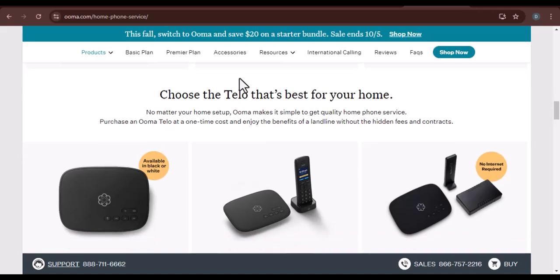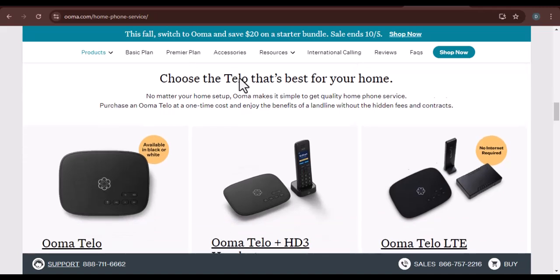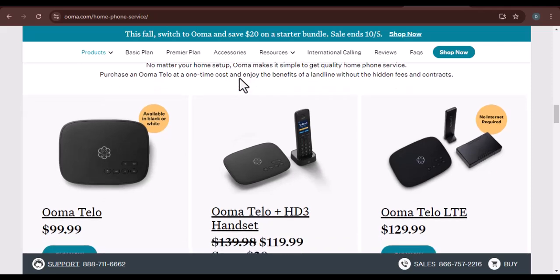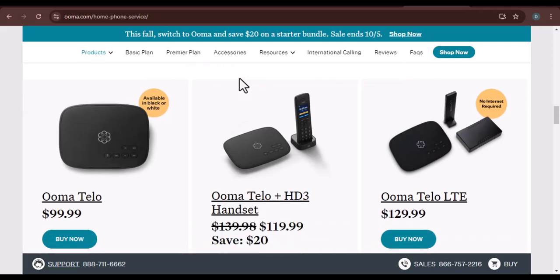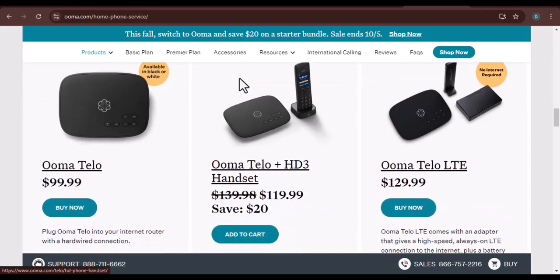Step 3: Link your UMA account to your phone. After creating your account, you'll need to link it to your phone. This can usually be done by entering your UMA username and password into the app.